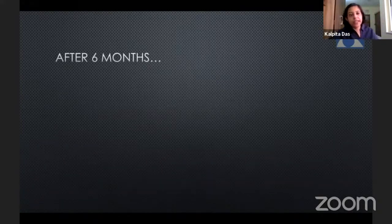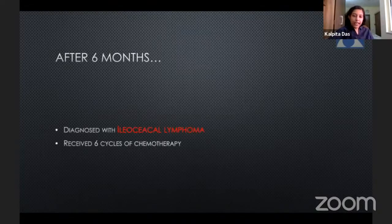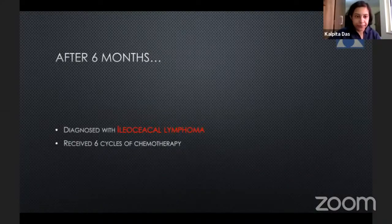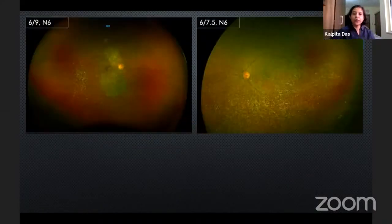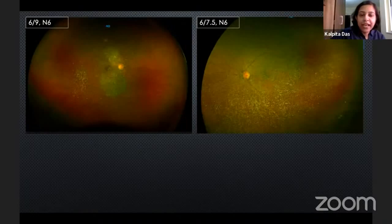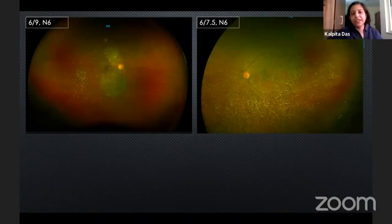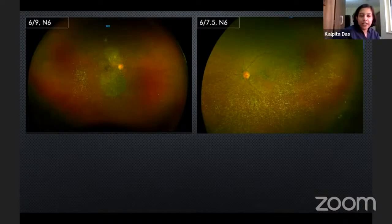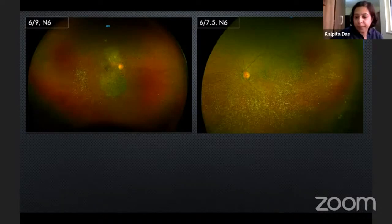After six months, when he came back to us, he brought all his papers showing he had been diagnosed with ocular lymphoma and had received six cycles of chemotherapy. On fundus photography and clinical examination, we could see that the vitreous hemorrhage had completely cleared, and we could see a well-demarcated area of RPE atrophy in the right eye, as well as development of a new area of RPE atrophy along the inferotemporal arcade.